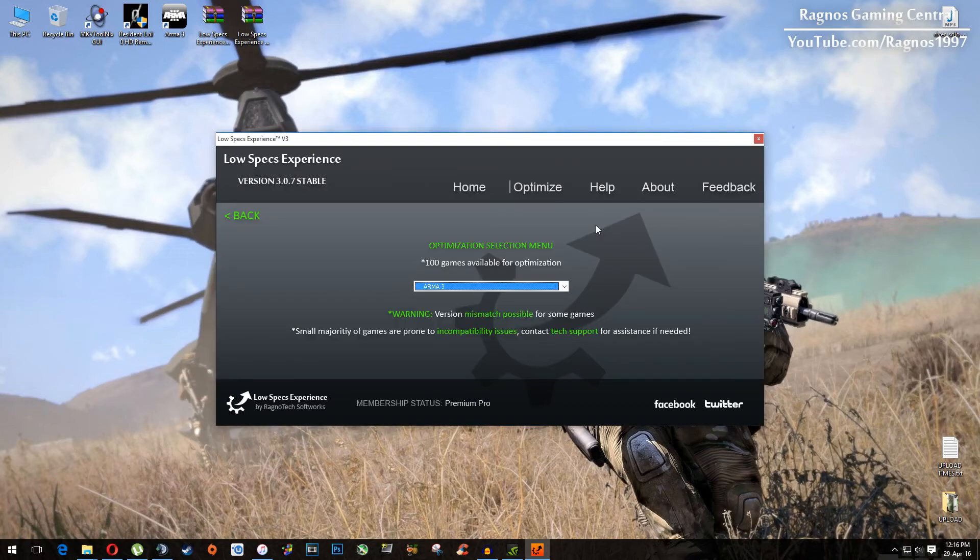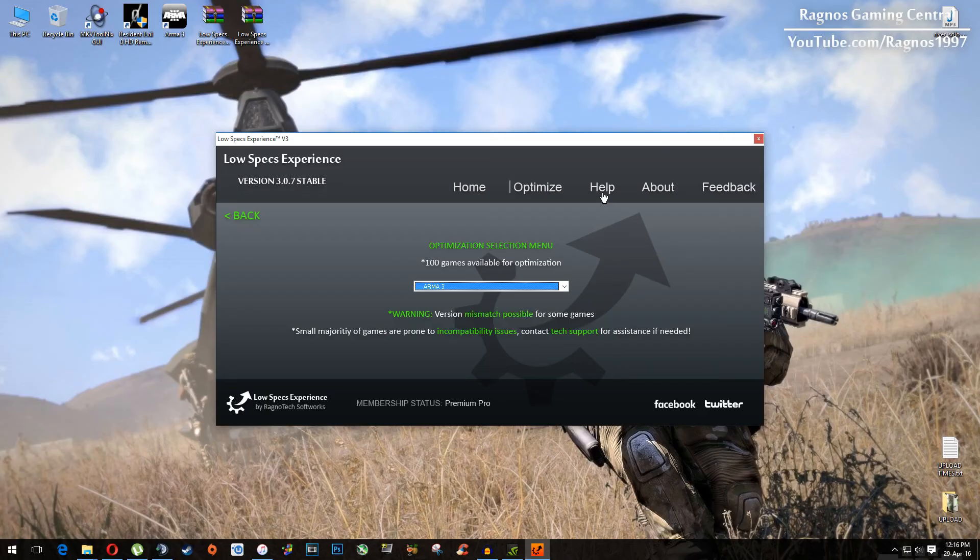And if you have any problems, questions or anything to ask related to Low Specs Experience, make sure to do that through the help tab and I will gladly answer all of your questions, usually under 24 hours.